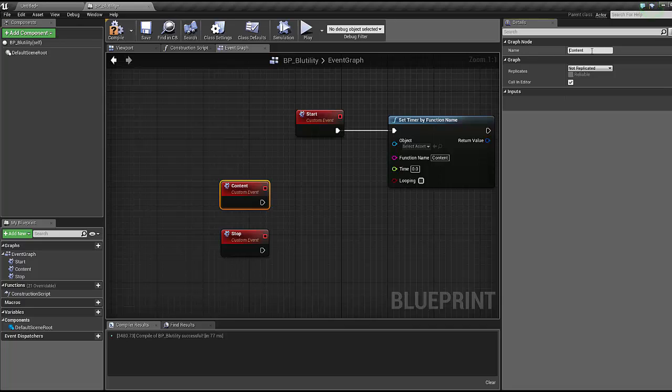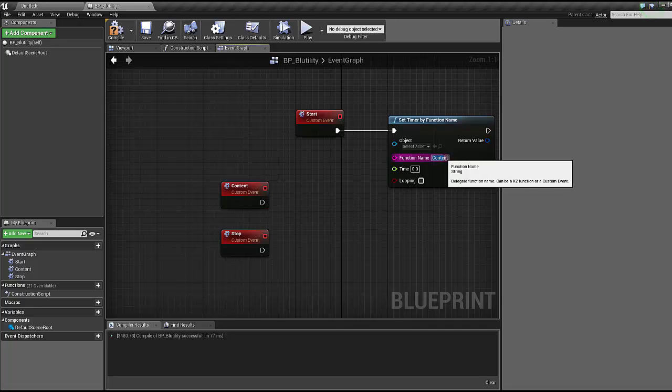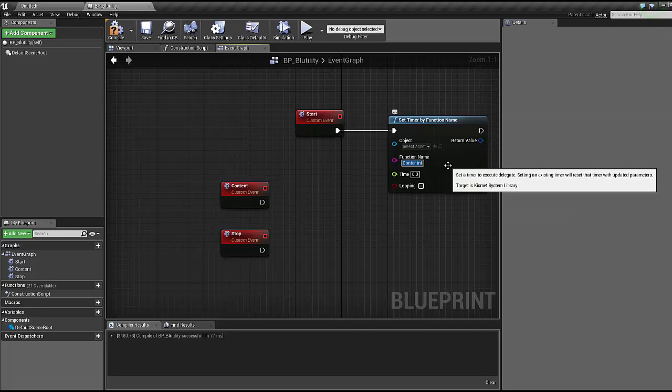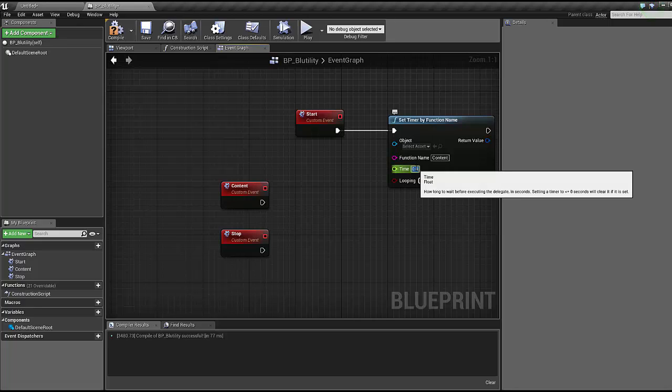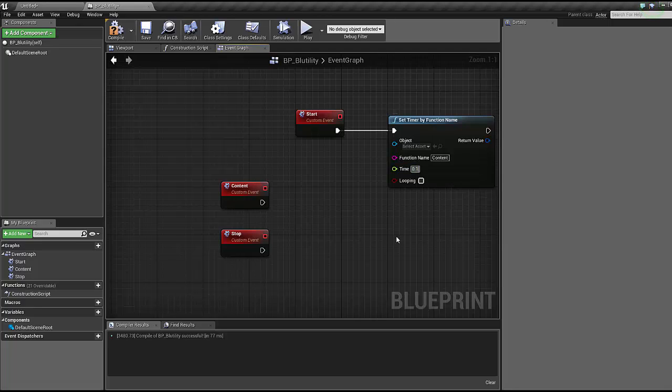Make sure it's spelled exactly, case sensitive, as this event here. Time is dependent on how often you want this to fire. For our example we're running it every 0.1 seconds. I would not recommend going faster than that because you would literally be spamming unbelievable amounts of data to your blueprint and editor.